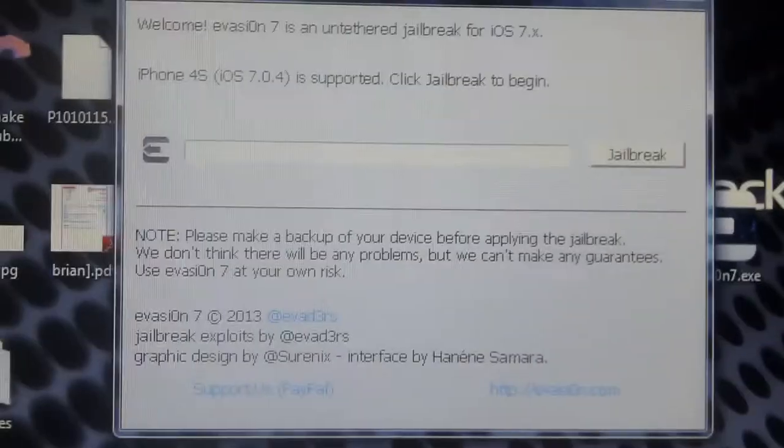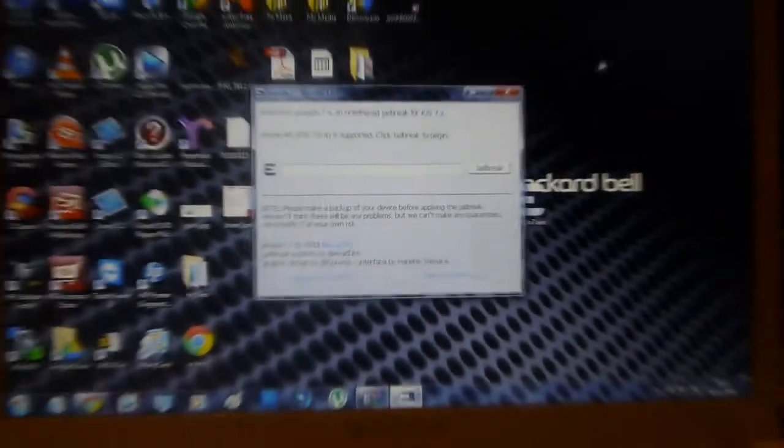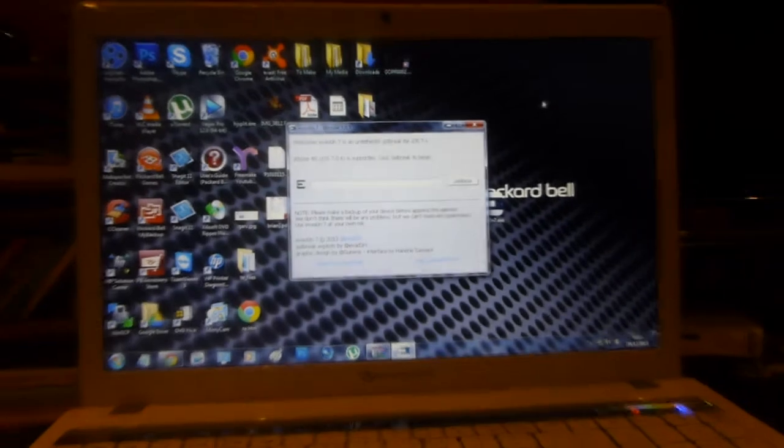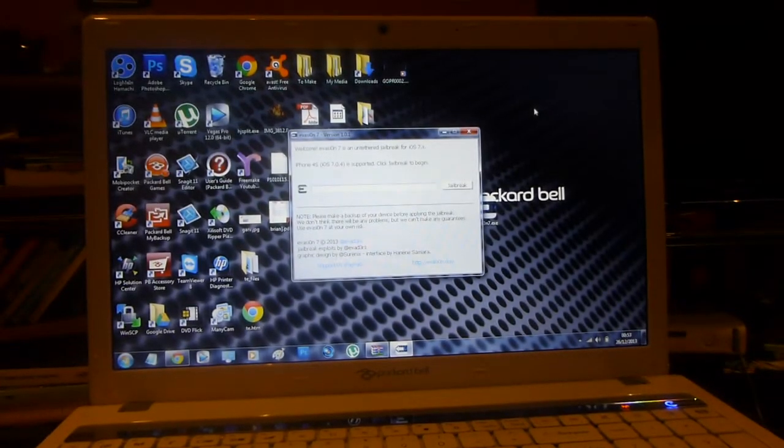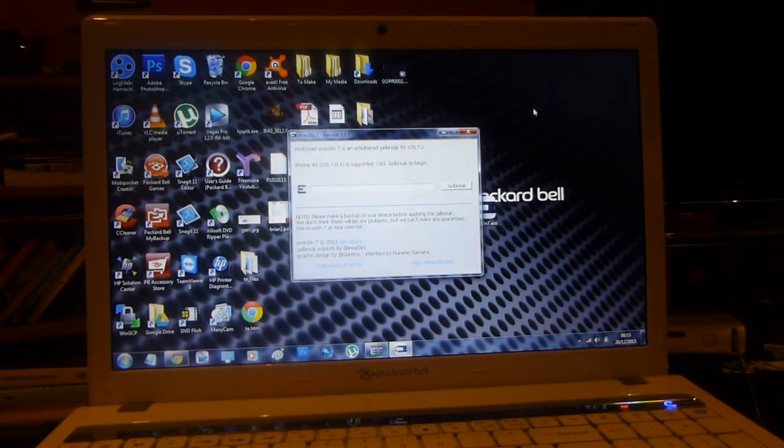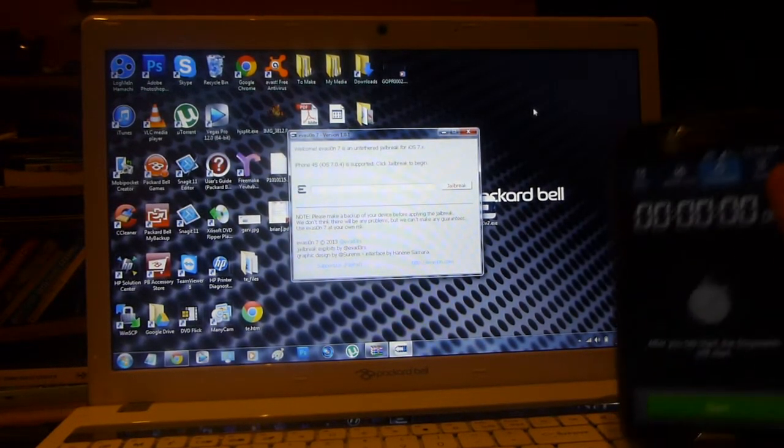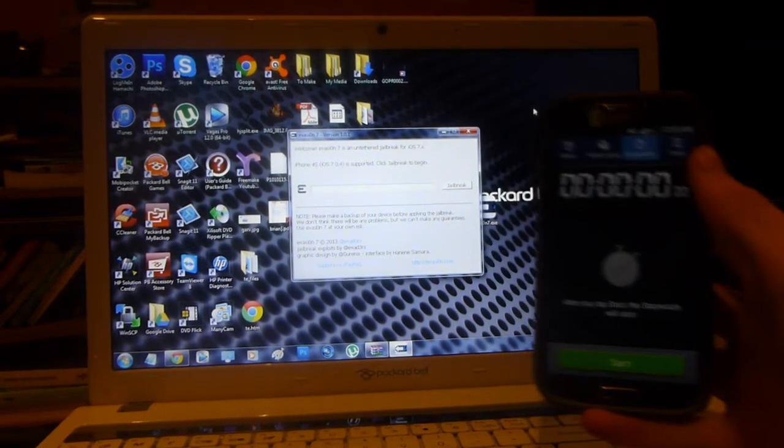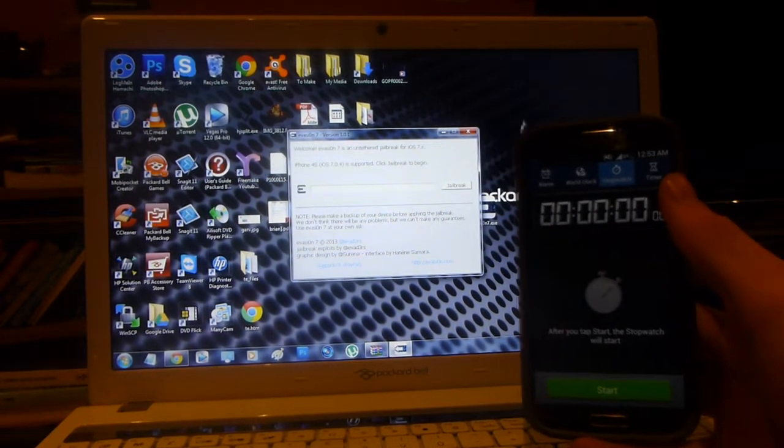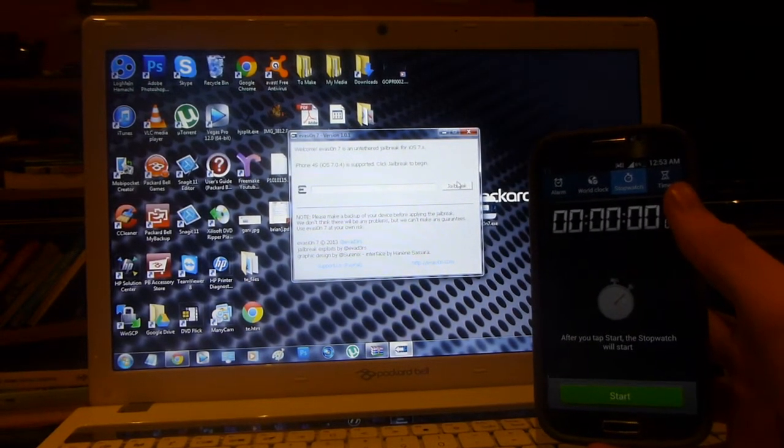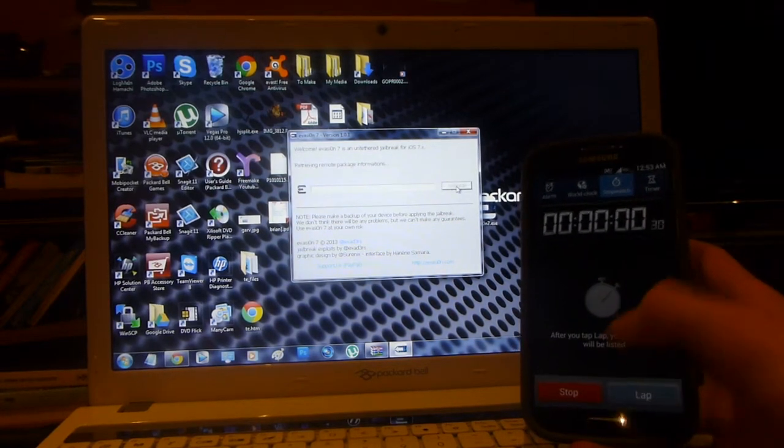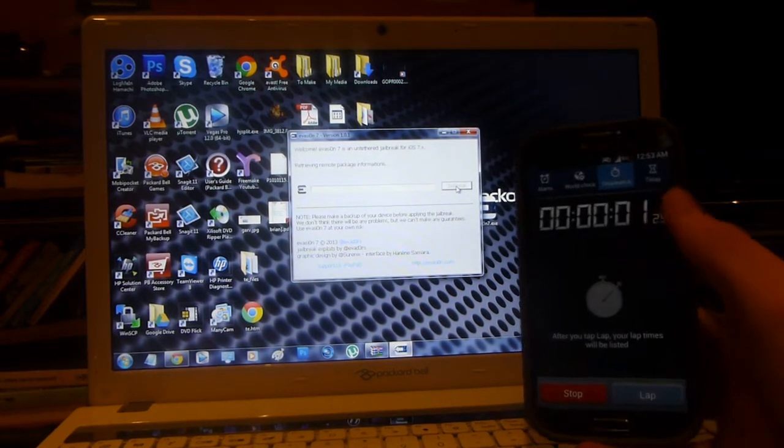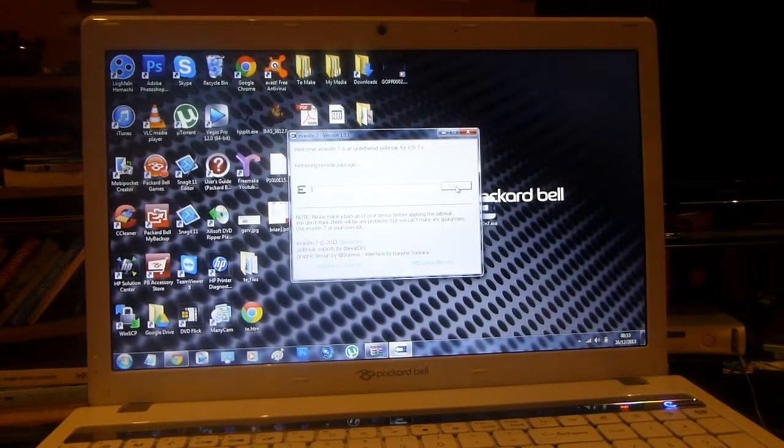Simply all you do from here now is click jailbreak and wait. Leave your phone plugged in and don't touch it. I am going to start a stopwatch now just to show you how long this jailbreak takes. So here I go, click jailbreak, start the stopwatch, and I will leave that aside for the moment.